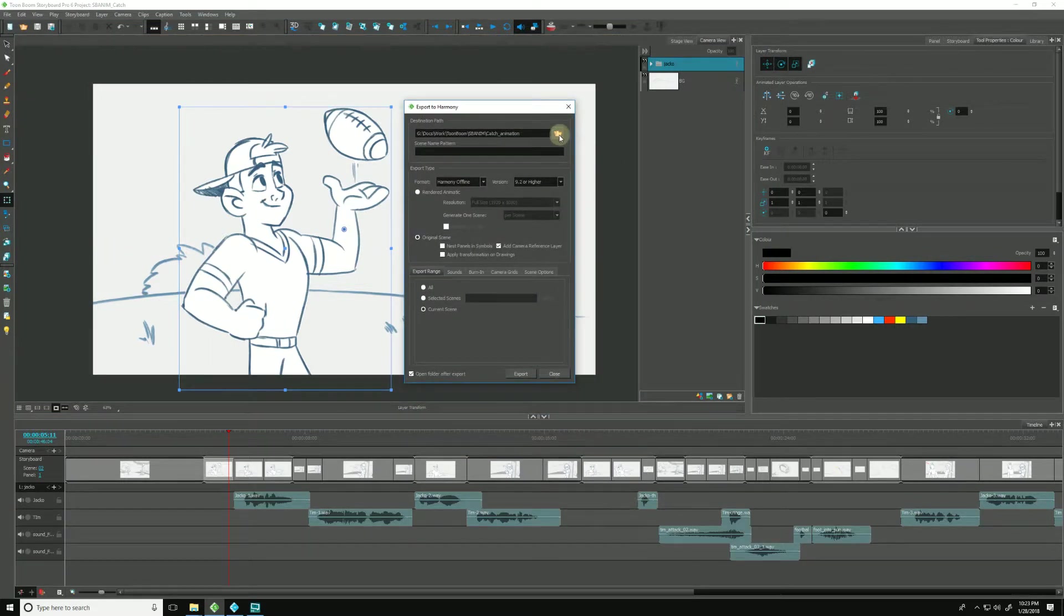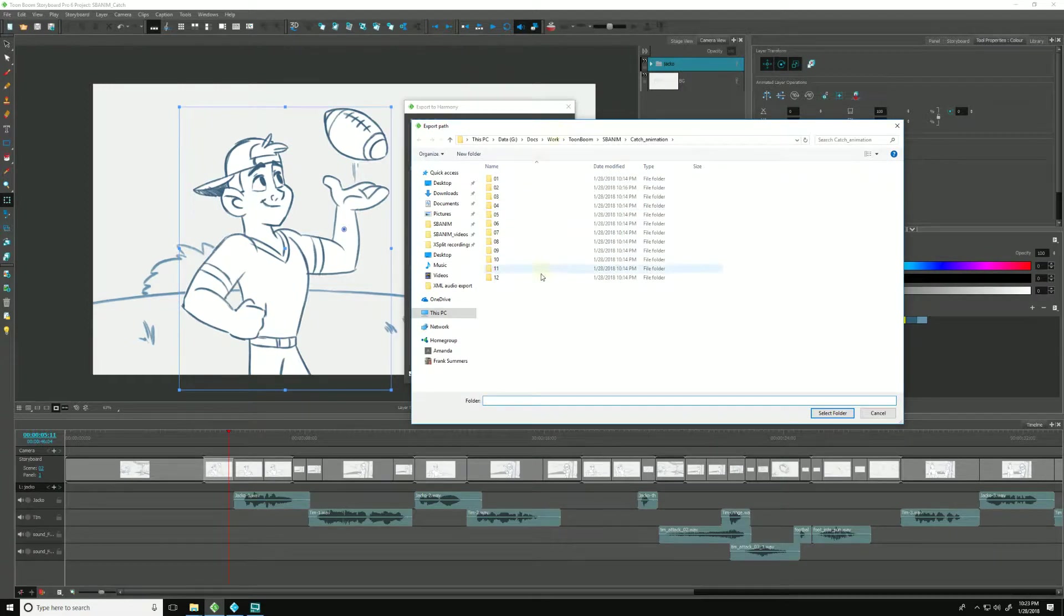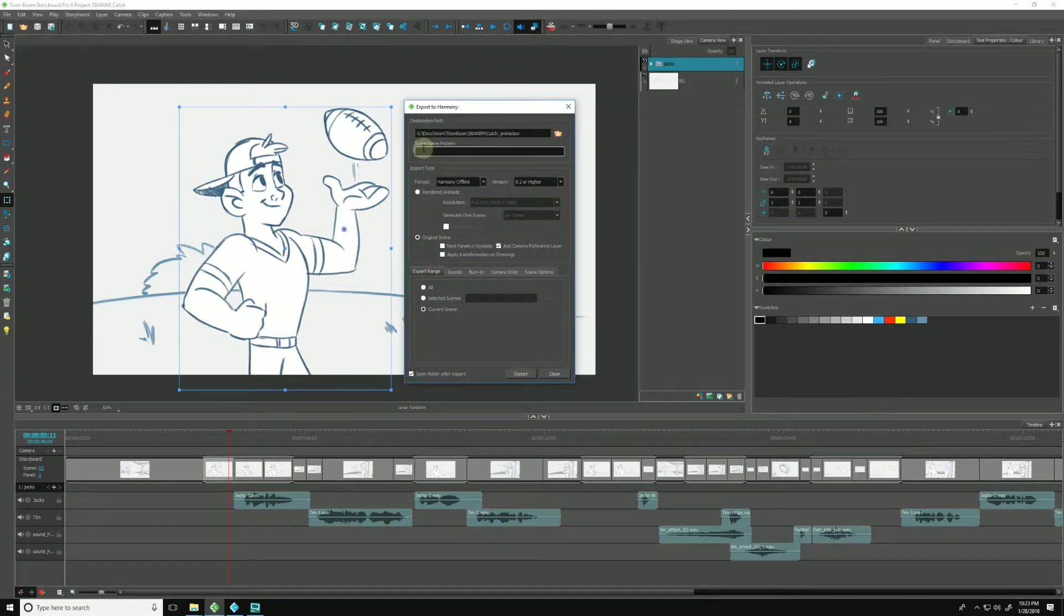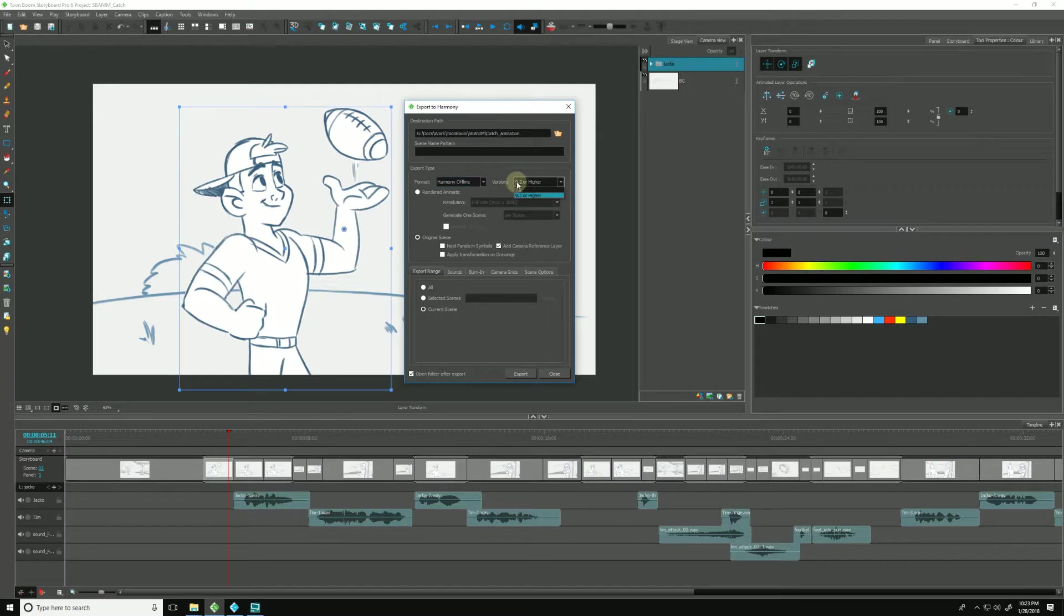This folder here will tell us exactly where we are going to be exporting our scenes to. We choose the format type depending on which version of Harmony we are using, either offline design or database, and which version of Harmony, either 7.8 or 9.2 or higher.